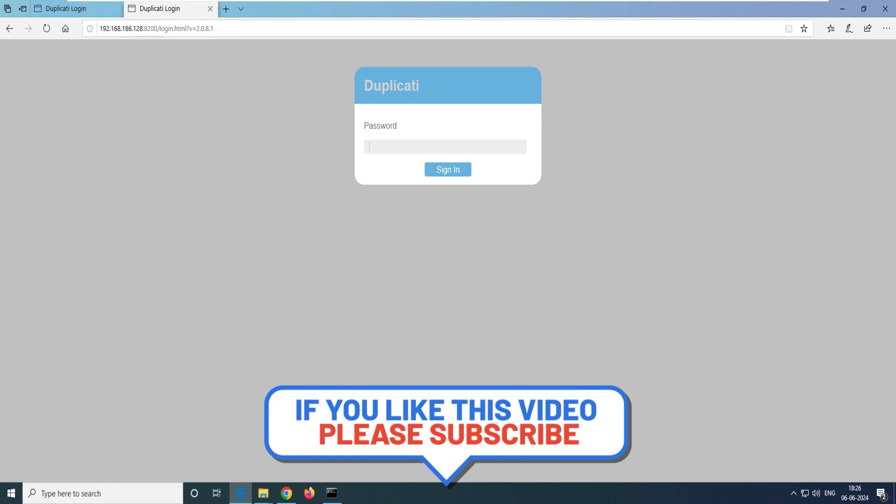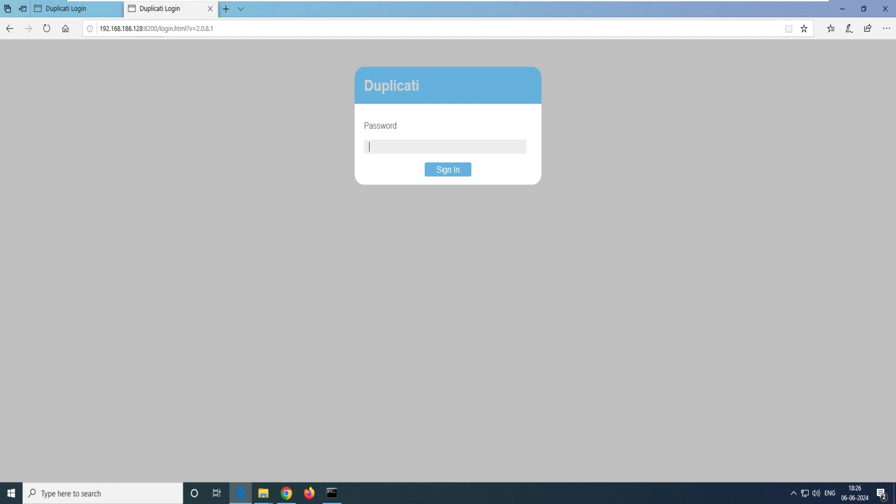So we've covered both agenda items for today's video. That's it for today. If you have any questions, concerns, or feedback related to this video, please let me know in the comments. Thank you very much for watching.